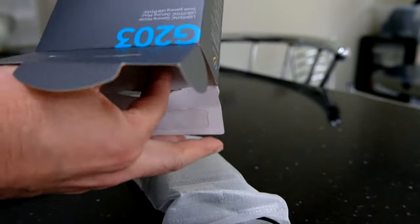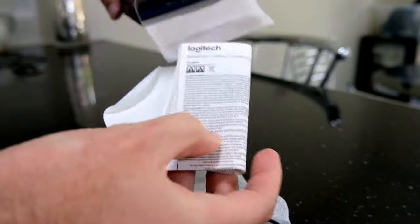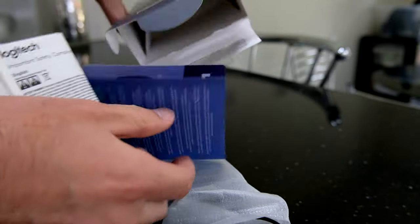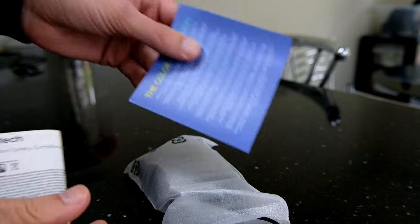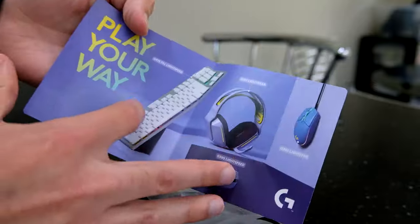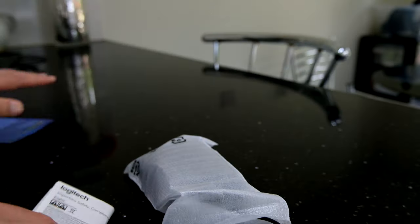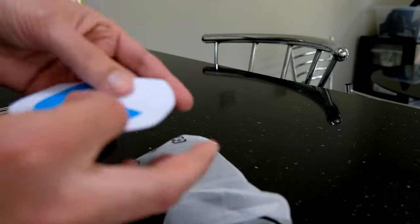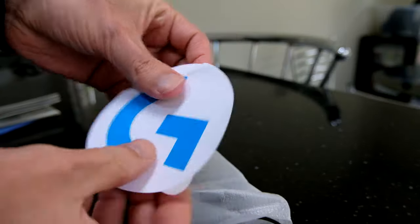Okay, it's got the mouse there. Then other stuff that's in the box. Not a lot else. Just got a thing about the other mice, warranty stuff, and a sticker.